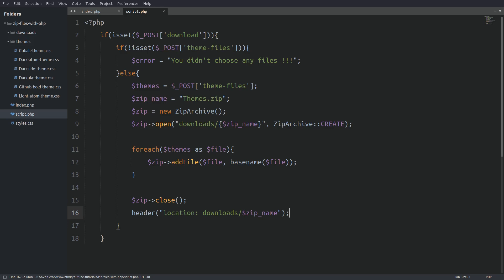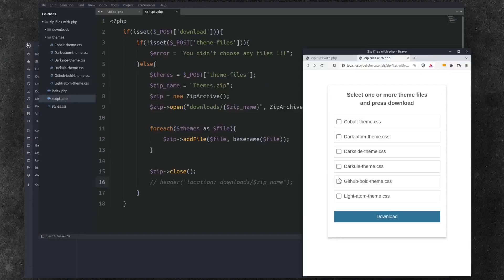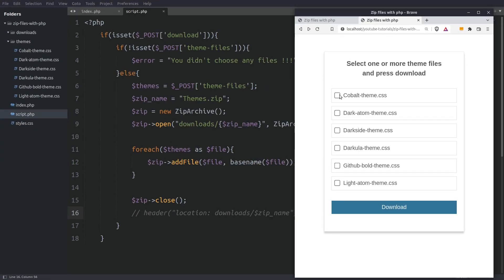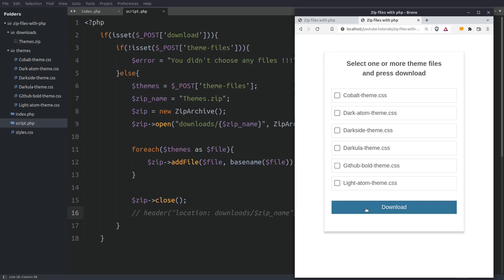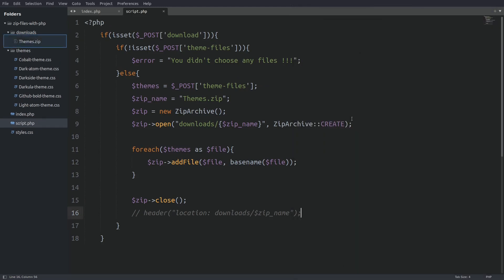But let's comment out the header function and run a test. I will select a few files and press the download button. If you look at the downloads folder you will see the created zip file. Ok, the script is working but I am not 100% happy with it. If I run the script again the themes.zip file will be overridden from the new created themes.zip file.